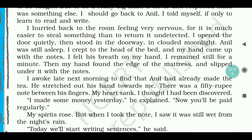He hurried back to the room, feeling very nervous — it is much easier to steal something than to return it undetected. He opened the door quietly and stood in the doorway in clouded moonlight. Anil was still asleep. He crept to the head of the bed and his hand found the edge of the mattress, slipping under it with the notes. He successfully returned the money.